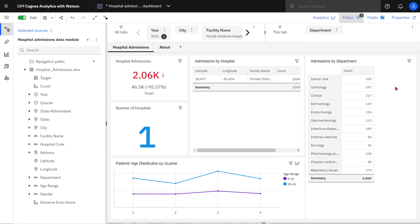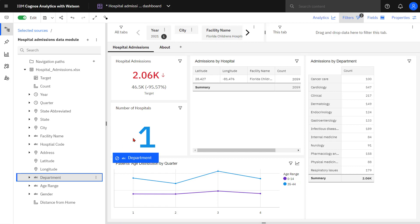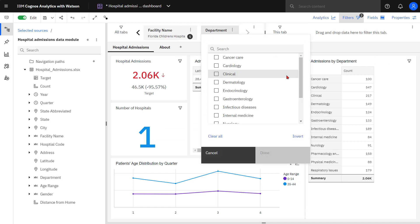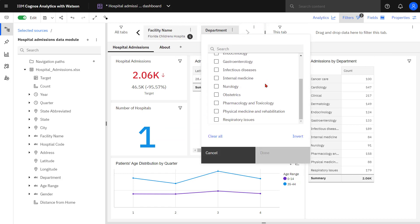If I move department to the All Tabs area, I will not get cascading filters. And I can see this by Obstetrics appearing with the Children's Hospital being selected.